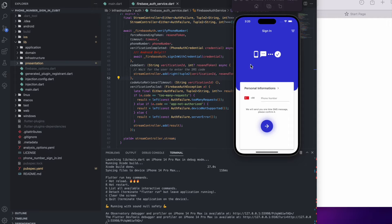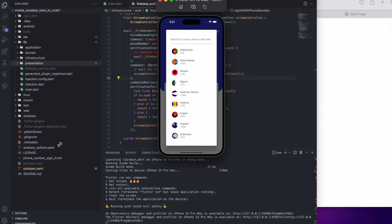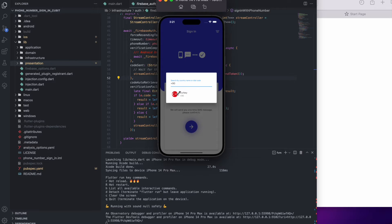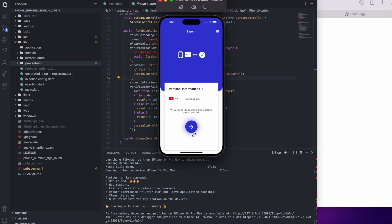Let's look at the sign-in UI section. In the first screen we have a phone number form for number input, some information message, and a Next button. We also have country flags and dial codes — for example, if I search for 90, I can find Turkey. If I select it, it selects my country. We can enter our phone number and if entered incorrectly it shows an error, but if entered correctly the error goes away.